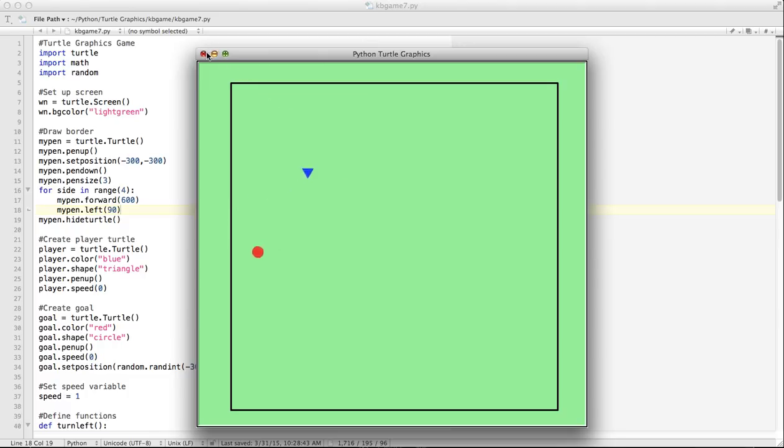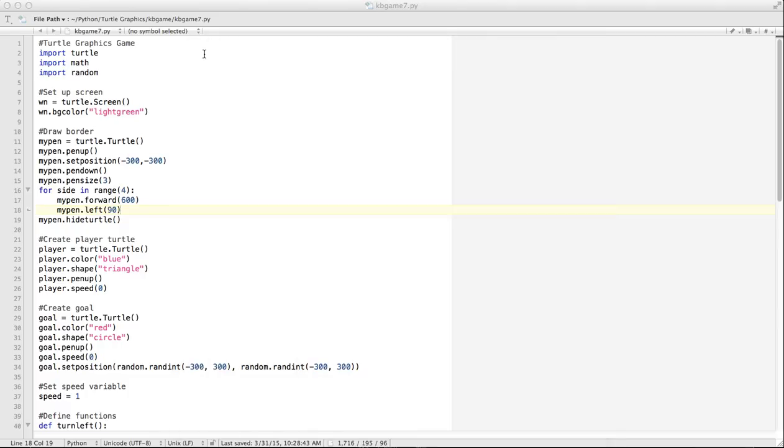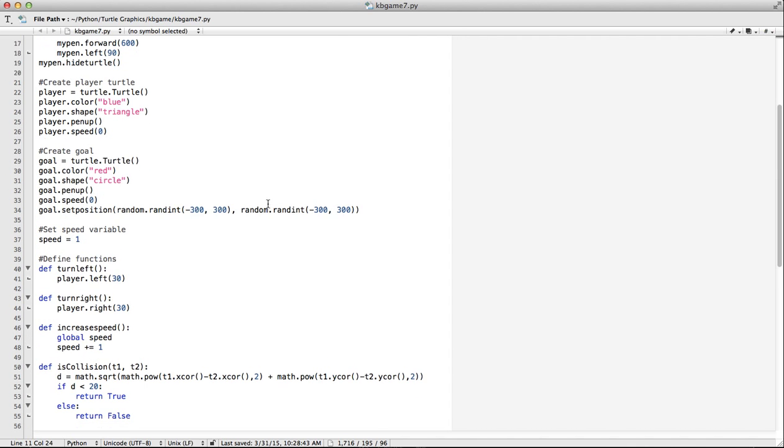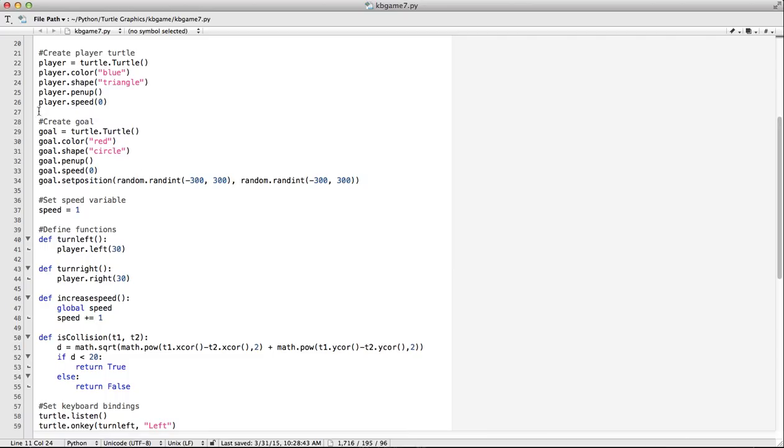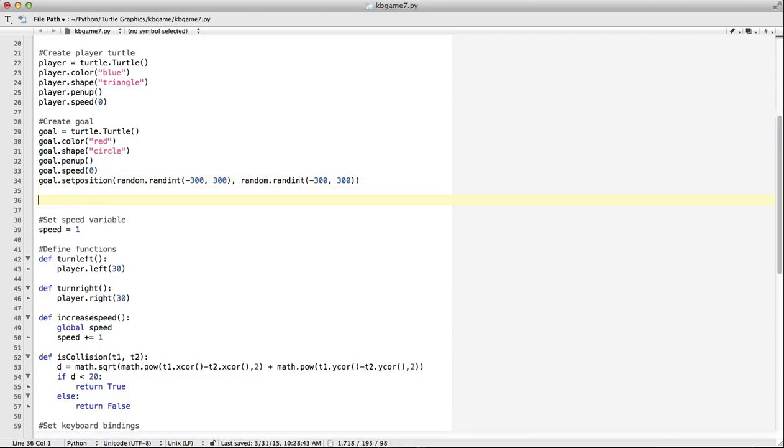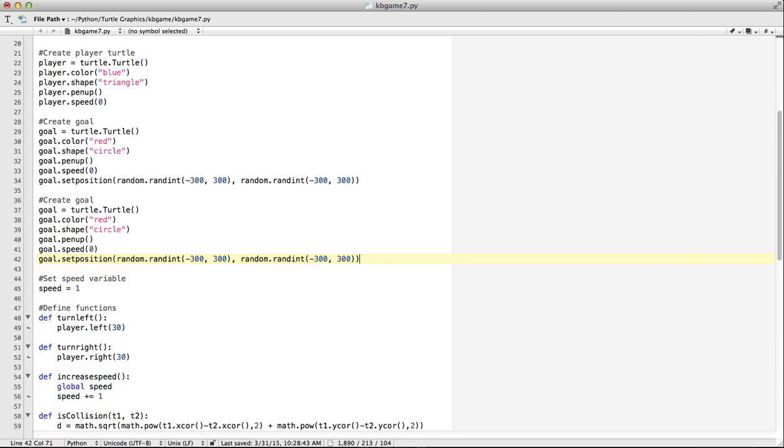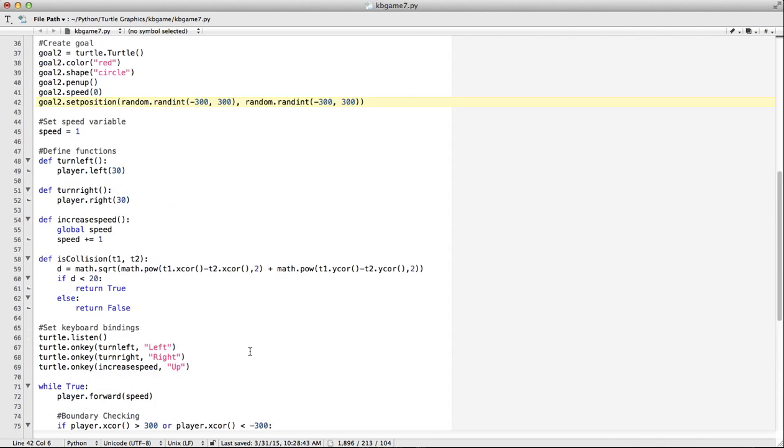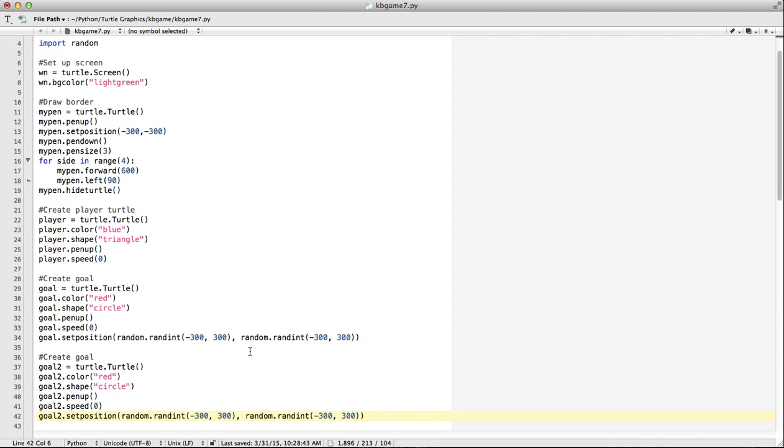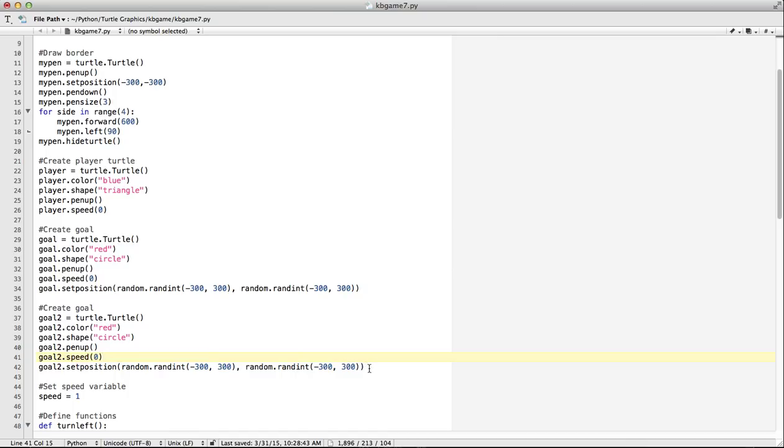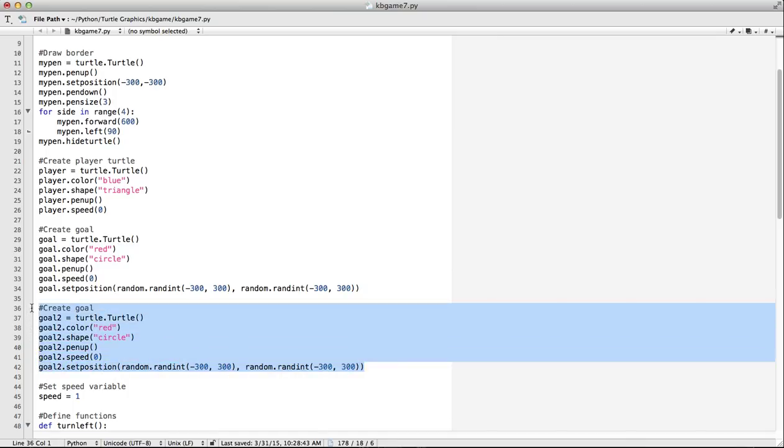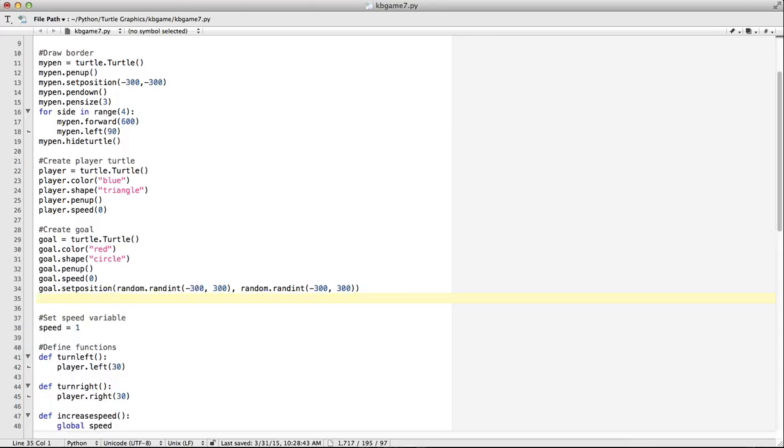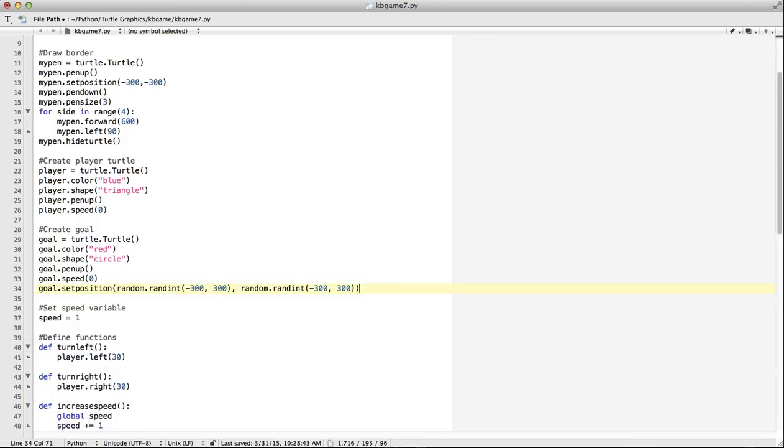So what we're going to do now is we want to figure out a way to have more than one goal on the screen. Now what we could do, God help us, is we could copy this and change this to goal 2, and then down here we'd have to do goal 2 forward, goal 2, we have to just repeat this over and over again. Fortunately, we know how to get around that because we've learned two important things in programming, particularly in Python programming: lists and loops.